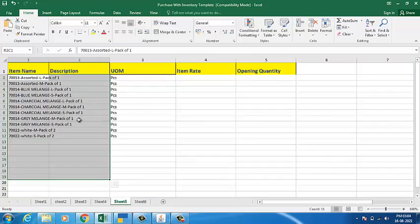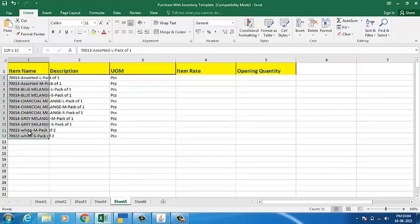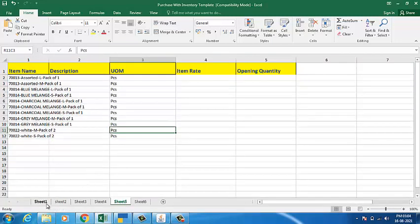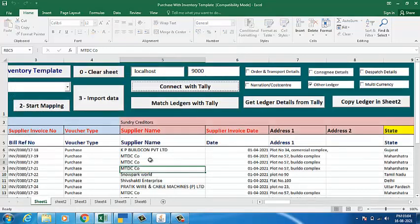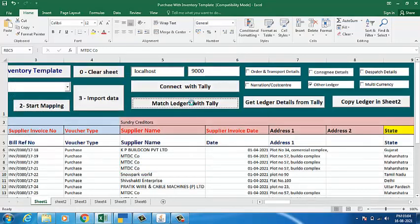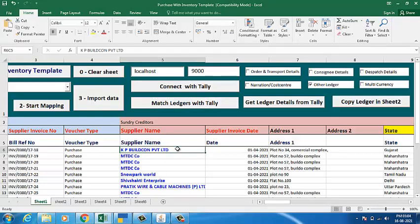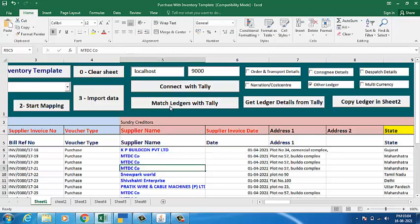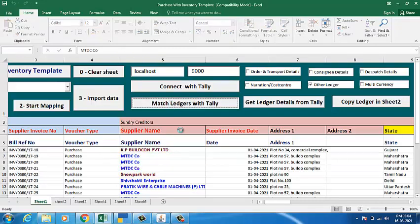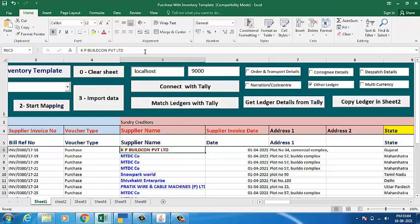In Sheet 5, we get all the items. These items are already there in Tally. When you click on 'Match Ledgers with Tally', your ledgers get verified with Tally. You can check for an error by giving a space — the software will show you that ledger in red color. This gives you auto-verification for the ledgers.